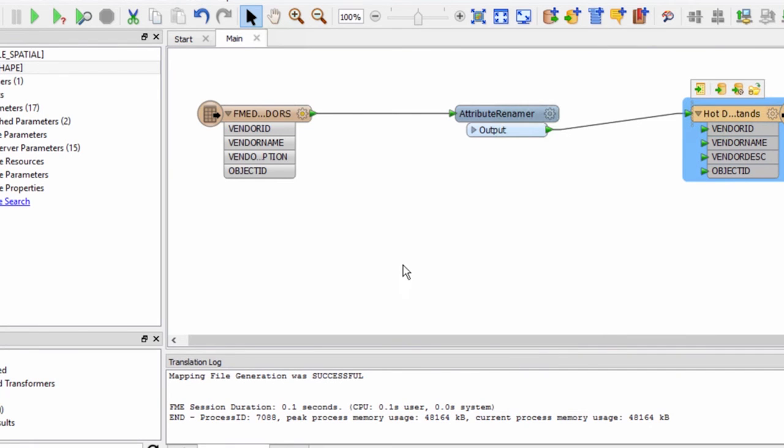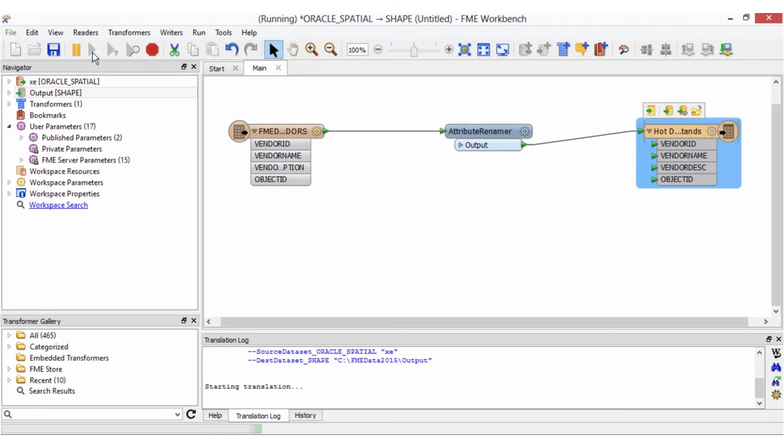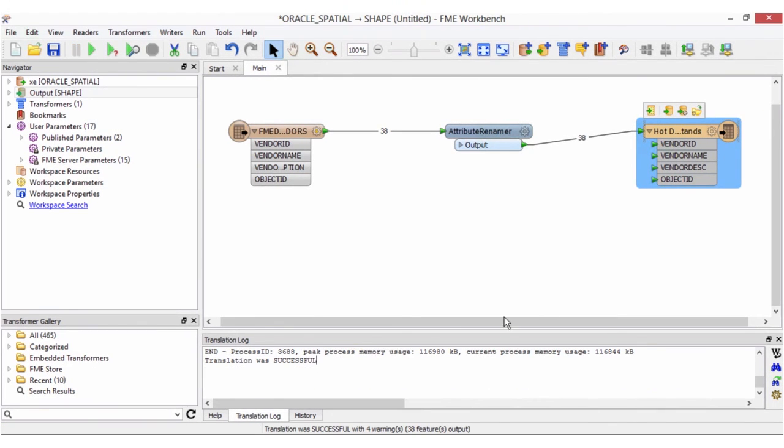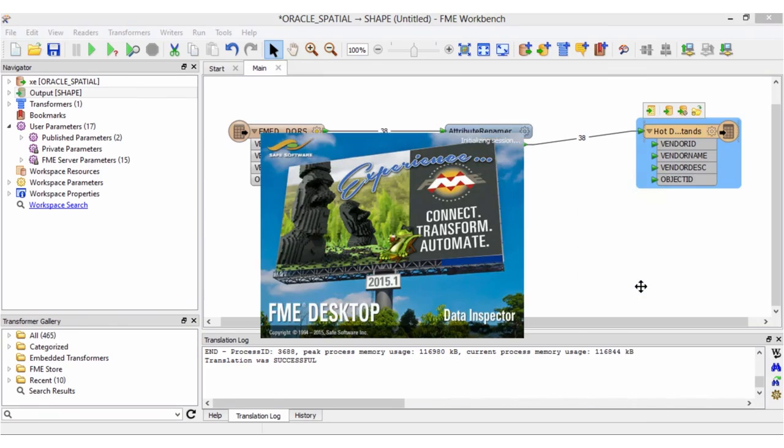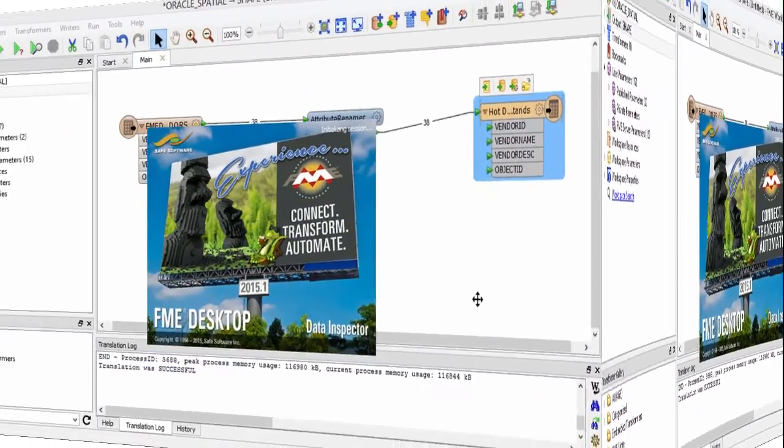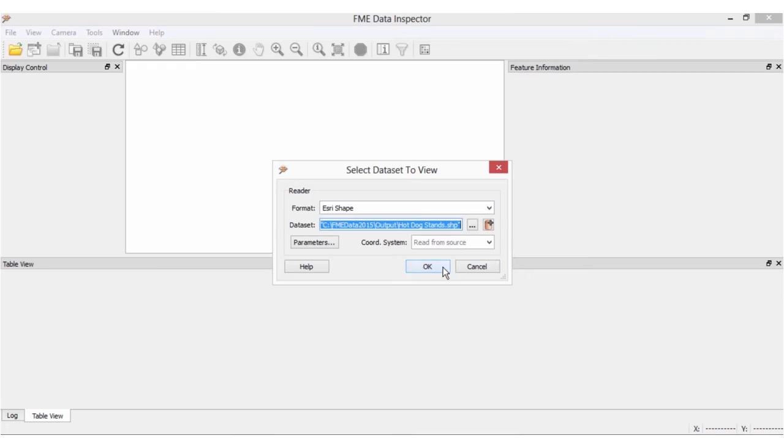Now I'll run the translation by clicking on the green play button. After the successful translation, we can right-click on the output feature type and select inspect to view the data in the FME data inspector.